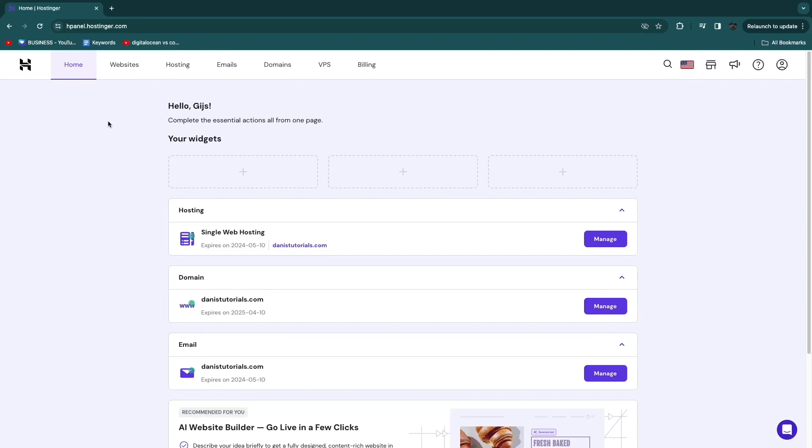In this video I will show you how to get a refund from Hostinger. In order to be able to get a refund from Hostinger, first you will need to cancel all of your hosting plans, depending on if you want to refund the hosting or your domain.